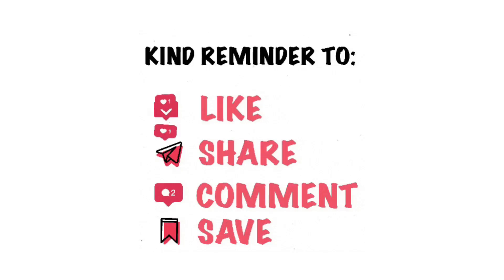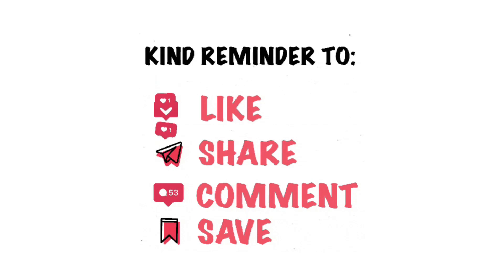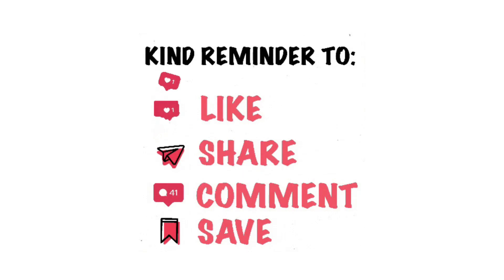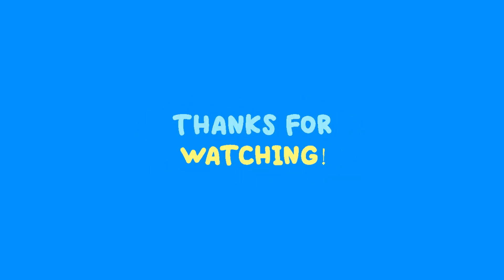If you enjoyed this, please hit that like button and subscribe for more Photoshop tutorials. Got questions or ideas for future videos? Drop them in the comments below, I'd love to hear from you. Thanks for watching, and I'll see you in the next one.